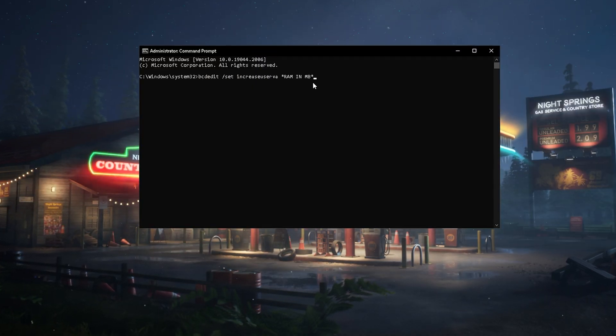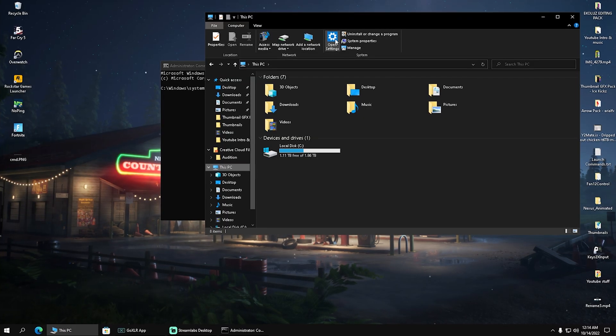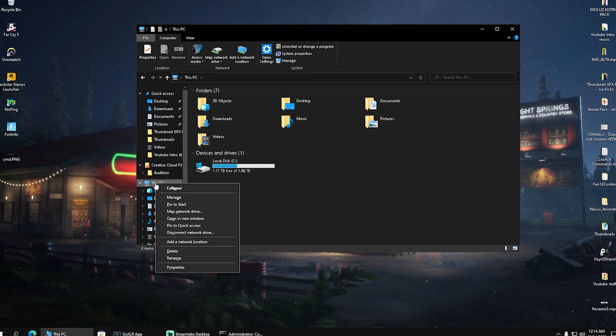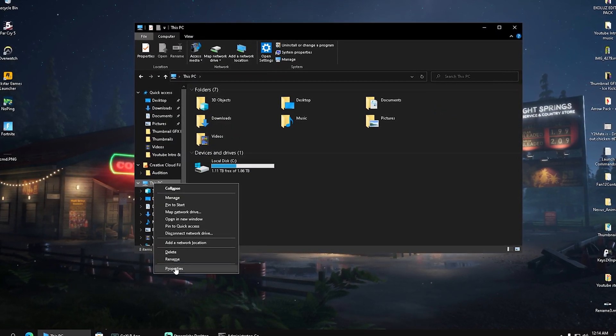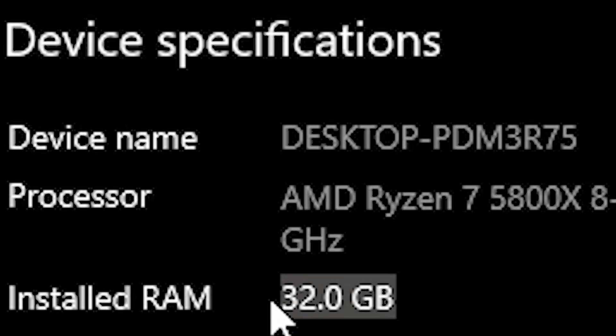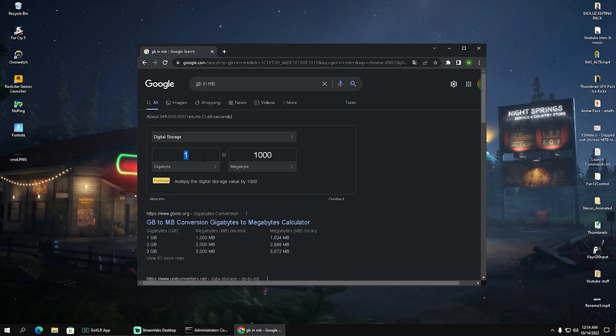I'm going to paste it in there, and you can see I put in here RAM in megabytes. You can simply open up your File Explorer, go to This PC, then Properties, and you should see how much RAM you have installed on your PC. For me, it's 32 gigs right now.